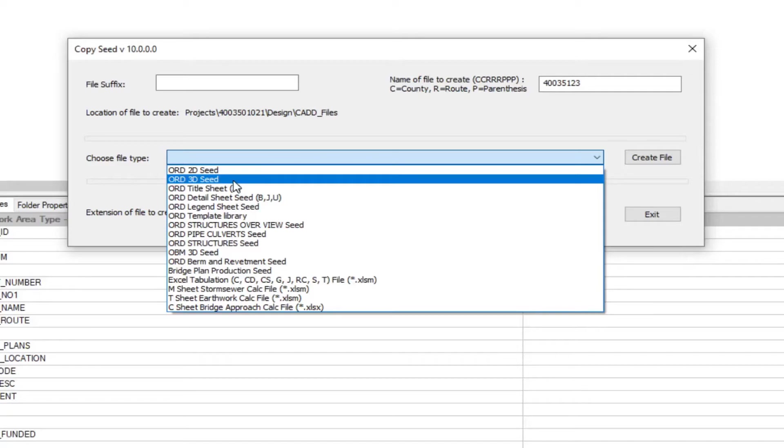These files are going to be used to create DTMs, XMLs, new terrains for staging representation as well as creating new terrains for doing earthwork and other detail calculations.